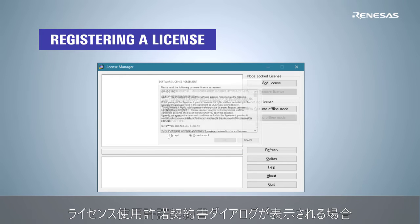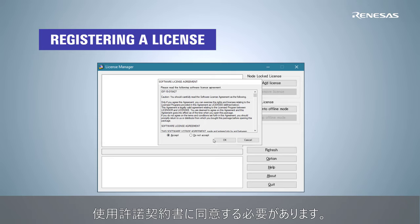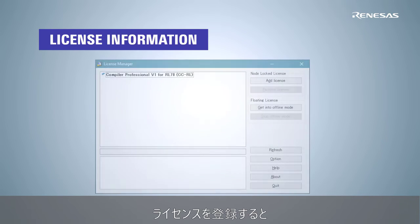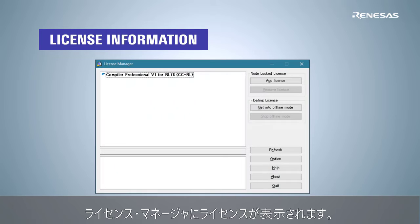If a dialog of the software license agreement appears, you need to accept the license. Once registered, the license will be displayed in the License Manager.